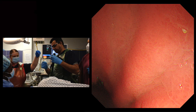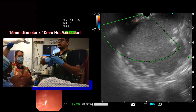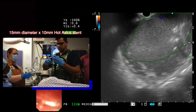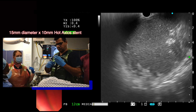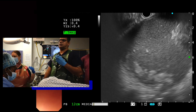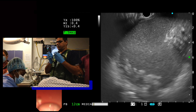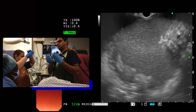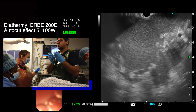Let us now return to the case. We see the endoscopic view with the bulge visible on the posterior wall. The hot Axios catheter is lubricated with water and passed down the channel of the scope. The lever lock is used to securely attach the handle to the channel of the scope. For this case we used a stent which had a diameter of 15 mm and a saddle length of 10 mm. The diathermy cable is attached to the Erby 200D diathermy unit set at AutoCut mode, effect 5, 100 watts.